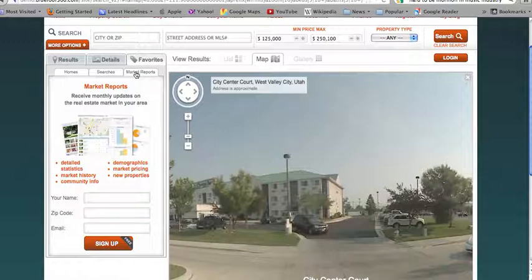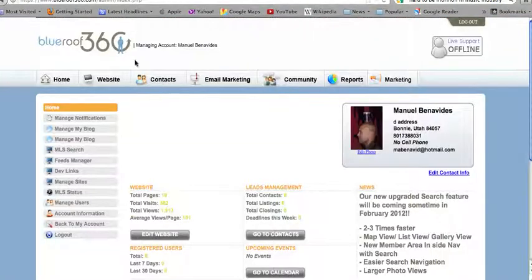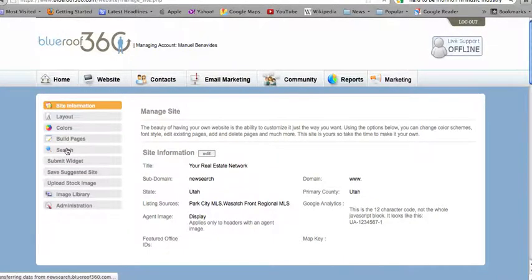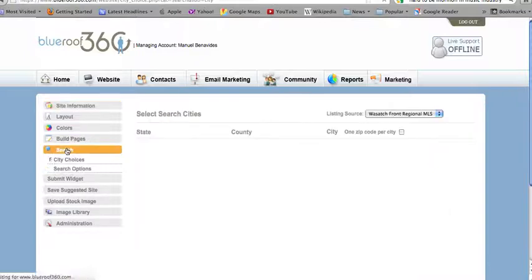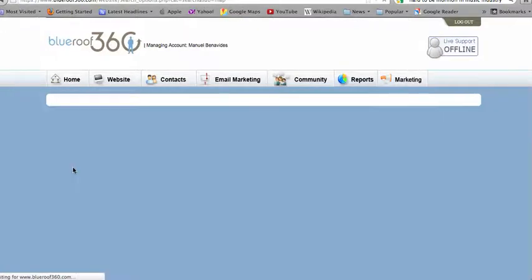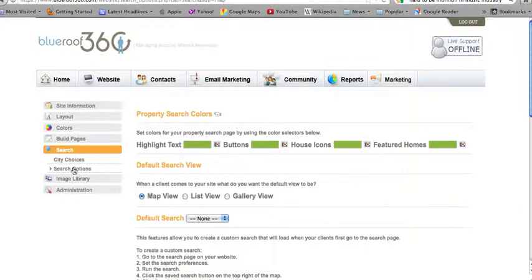To manage your MLS search, you need to log into your website, and then select website from the top navigation bar. You'll then select search on the left, and then select search options. This will allow you to manage the search feature on your website.